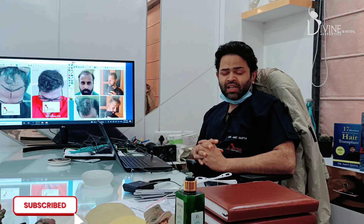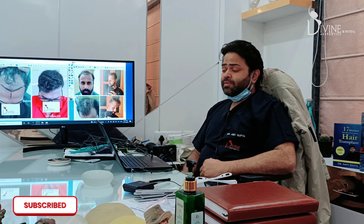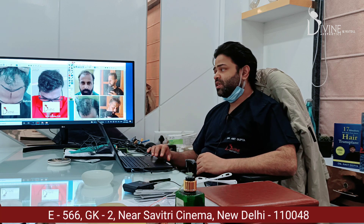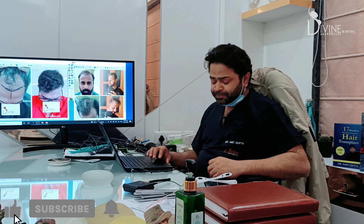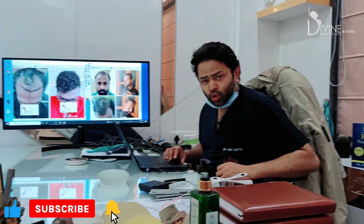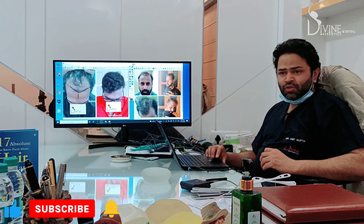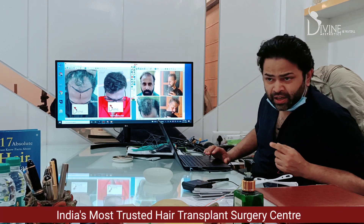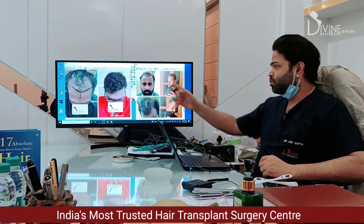I want to show you some results and how we plan. Kaise hair transplant ko plan kare that we can get optimal results. Two patients ke before-afters maine lagaye hain, and we will discuss kis tarah unko hum log plan karte hain.